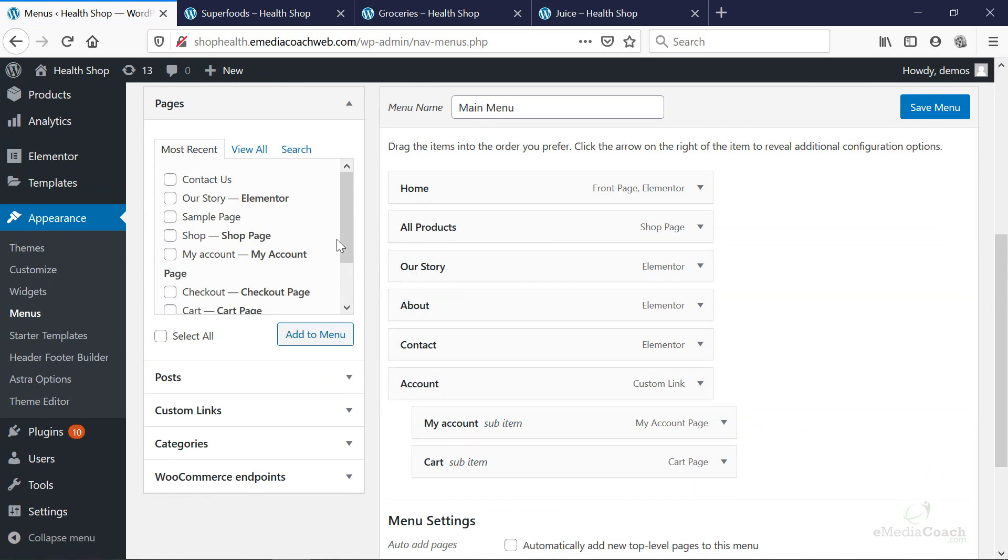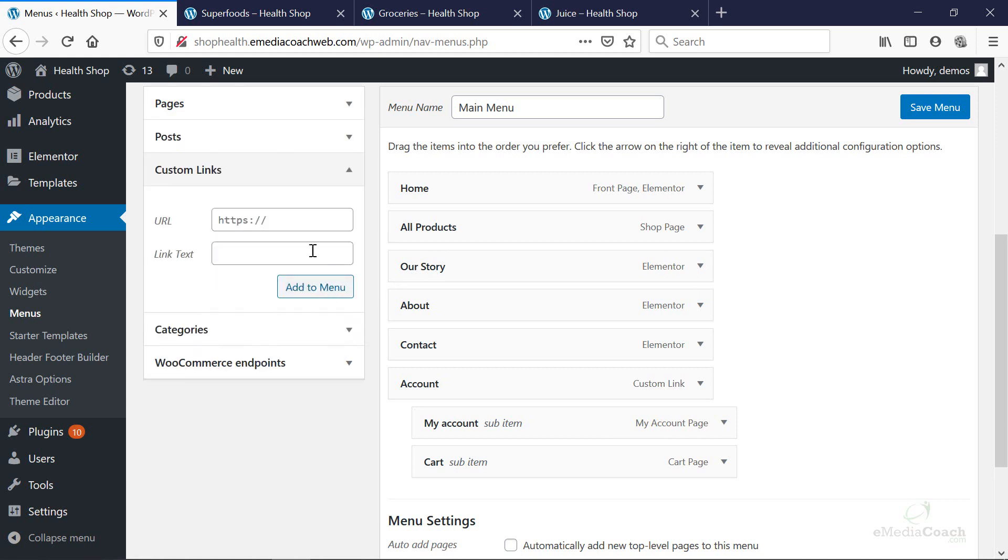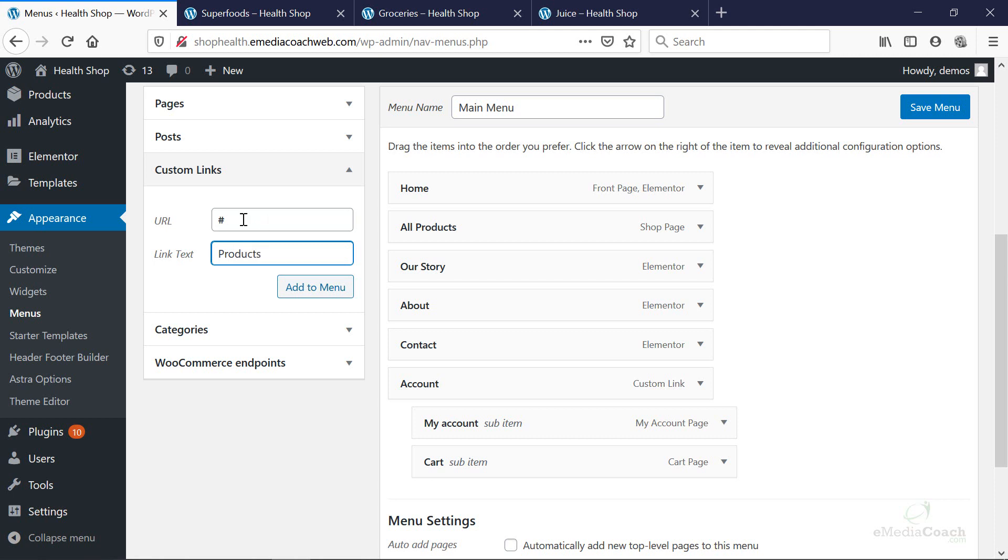Here is all the menu items that already exist on the store. What we're going to do now is go to custom links. I want you to put a hashtag in the URL. Leave the link text blank. You'll see why I've done that in a second. And the link text we're going to say is products. And the reason I've left the URL as a hash is I don't want this particular menu item to be clickable. So if I go add to menu, I can now drag and drop that where I want.